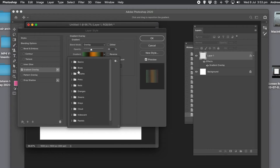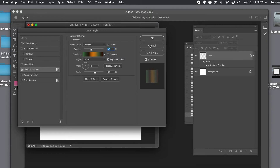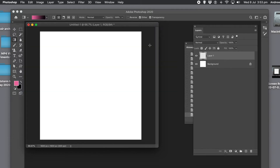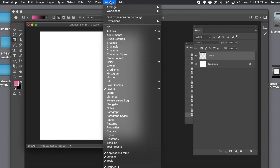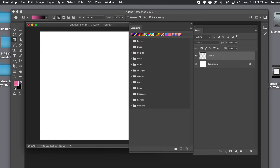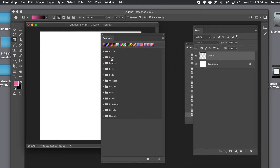There's also an additional new panel — the Gradients panel. You can find that via the Window menu. There's also Patterns as well as Shapes there. Select the Gradient option and that will bring up the gradient panel, with exactly the same structure as all the others.